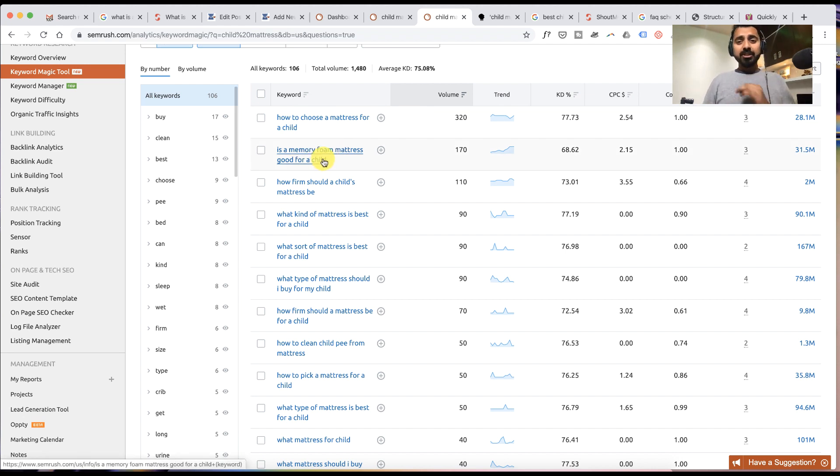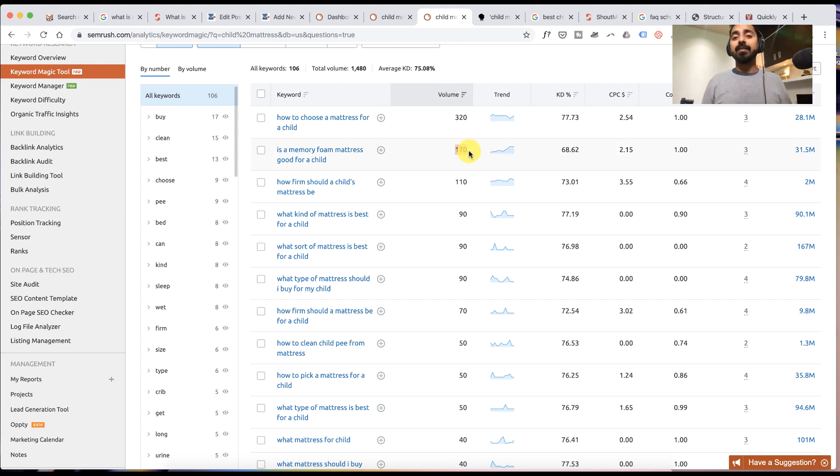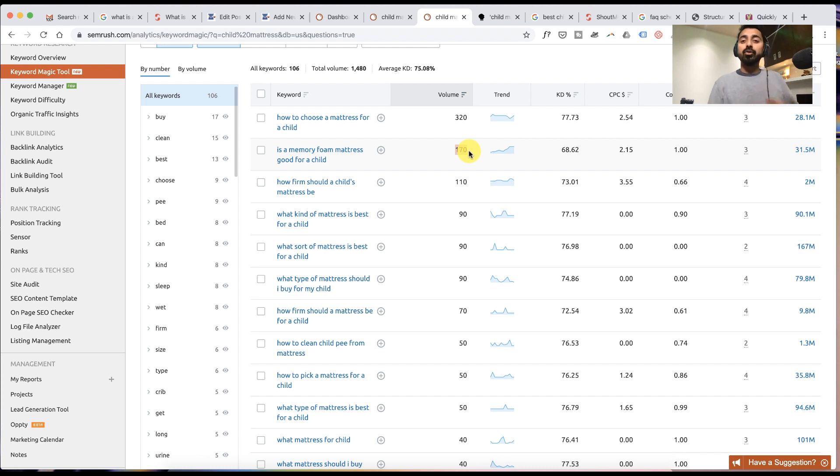What I really like about this page is you also get the volume part which is pretty significant. You can actually decide like, okay, this question is going to definitely impact your traffic.